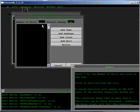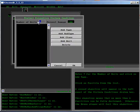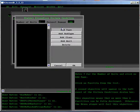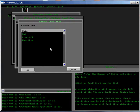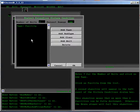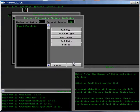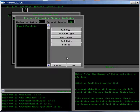Enter 7 for the number of units and click on Add Type. Click on Facility from the list. A second objective will appear in the left panel of the Victory Conditions dialog box.